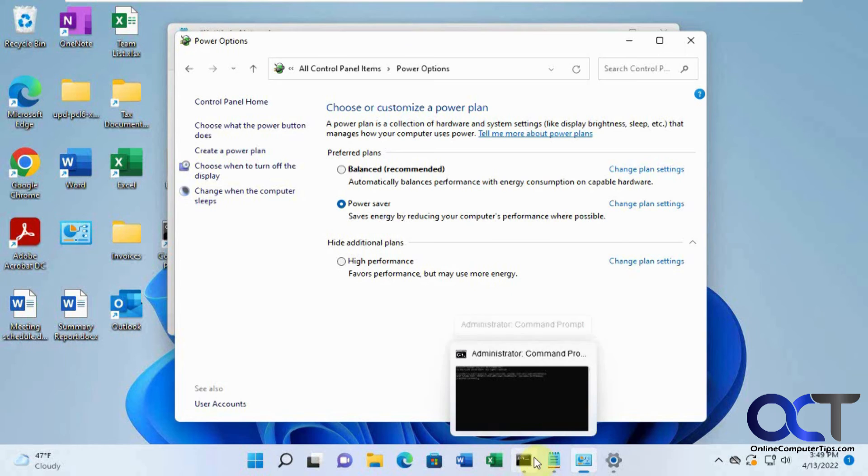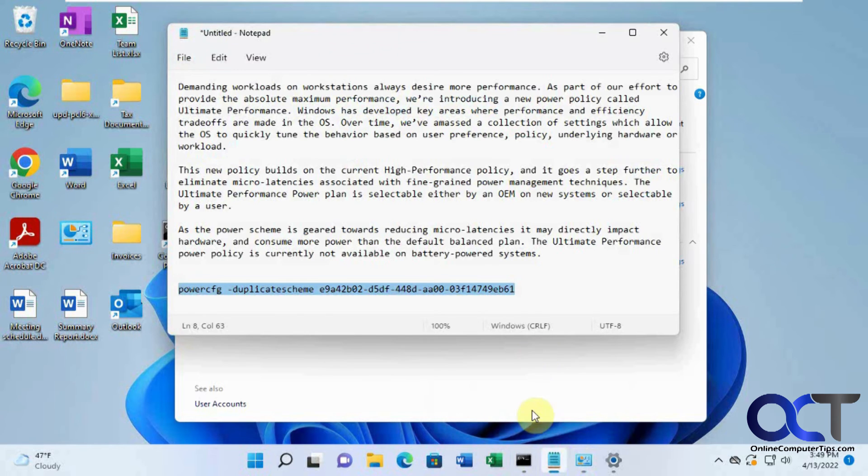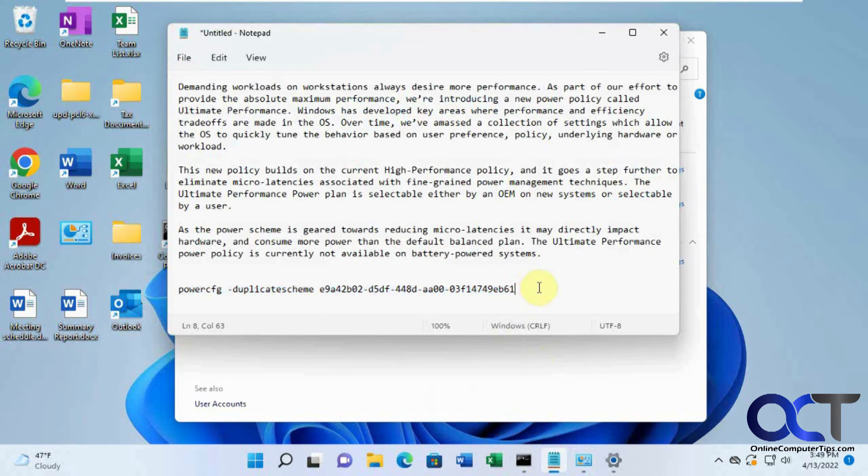And then you'll have to run this command again to put it back. So I'll put this line in the instructions here.